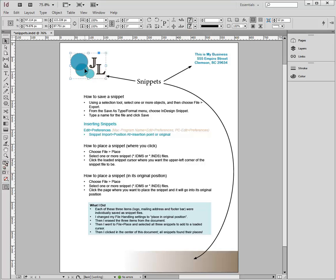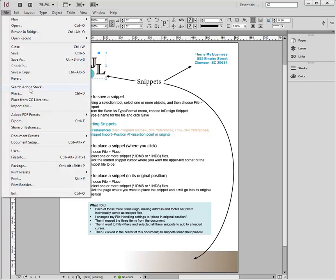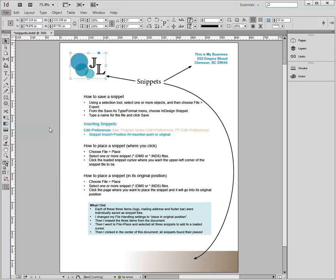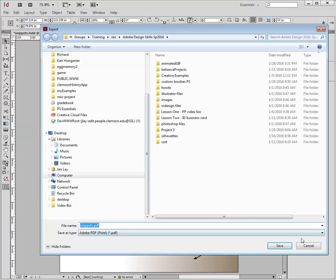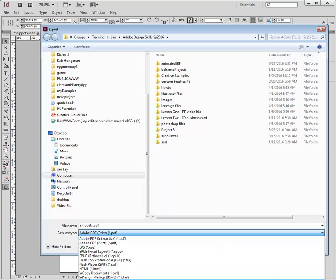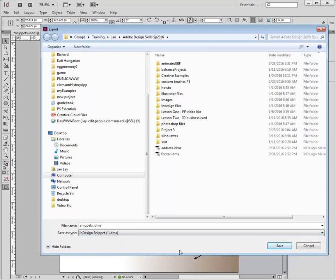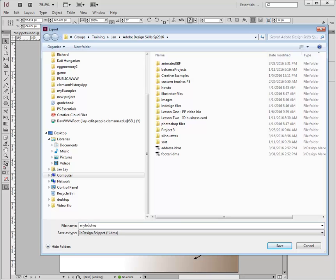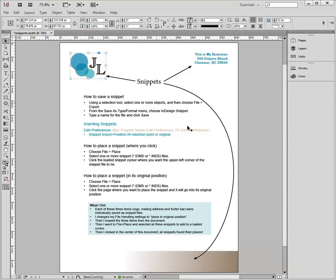So the first thing I'm going to do is select something like my logo that I want to save as a reusable snippet, and I will go to File and Export, and I'm going to save this as type snippet, and I'm going to name it appropriately. In this case, it will be my logo, and I'll save that. So now I have the snippet saved.